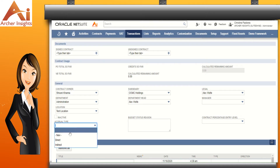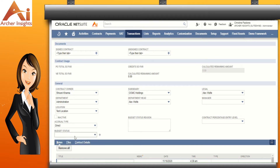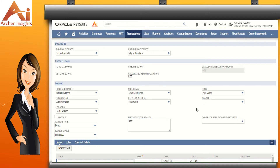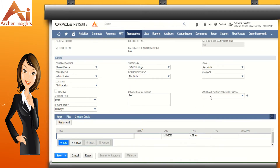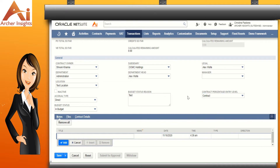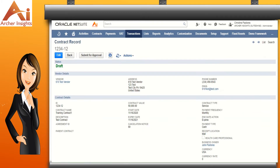Now let's set the accrual type, the budget status, and the budget status reason. Finally, let's set the contract percentage entry level. When all of the fields have been filled out, you can now click on the save button. After saving the contract record, the contract status will be set to draft.